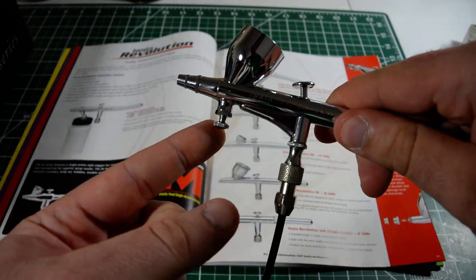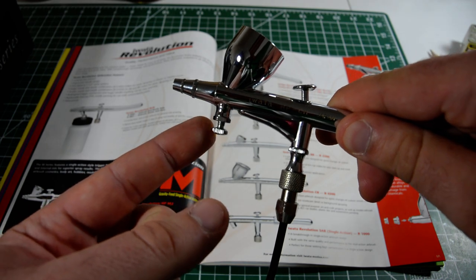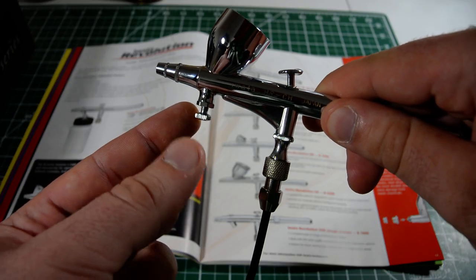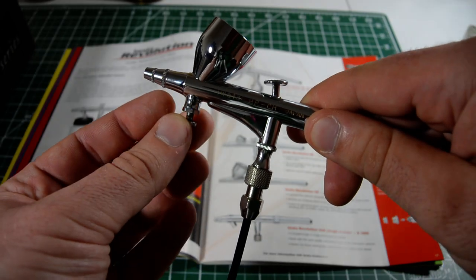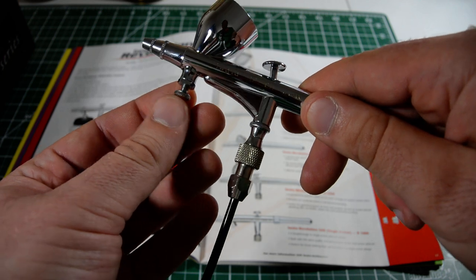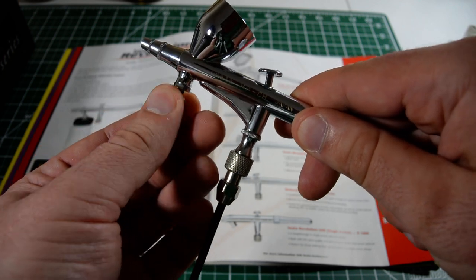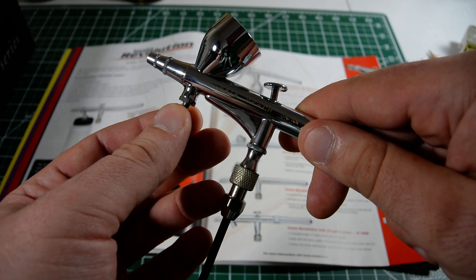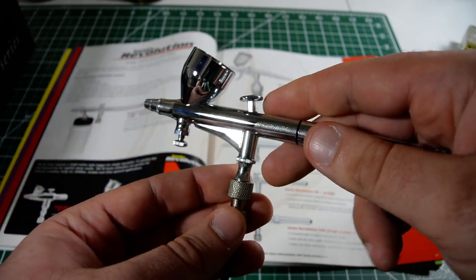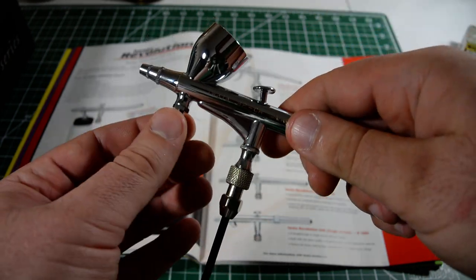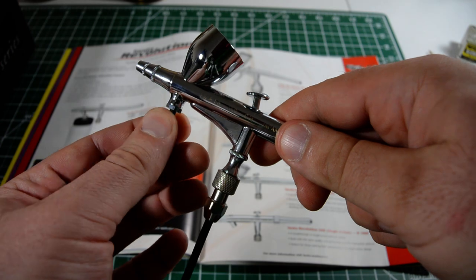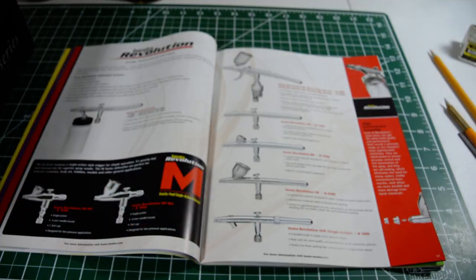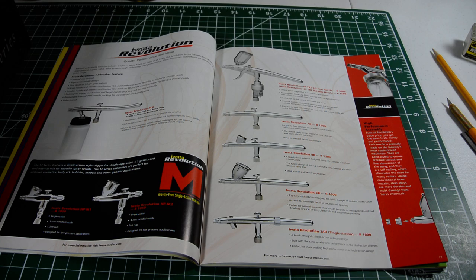You'll notice, you'll see some airbrushes with this right here. This is a micro air control valve. It's not really all that necessary. What it is, it's just fine-tuning the air pressure. If you have a regulator on your air compressor, it's not really going to be all that necessary. But, it's nice for fine-tuning it if you don't feel like messing with the regulator too much.